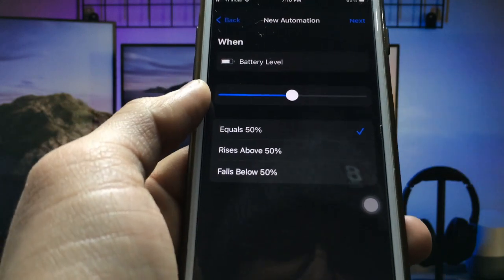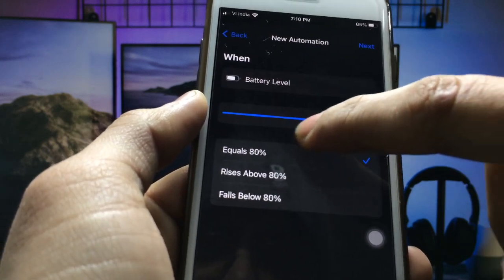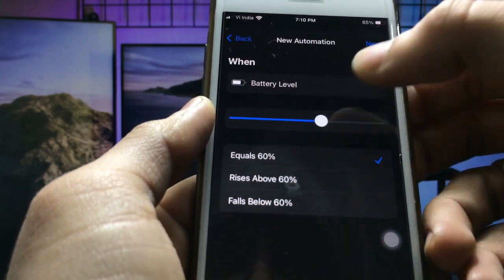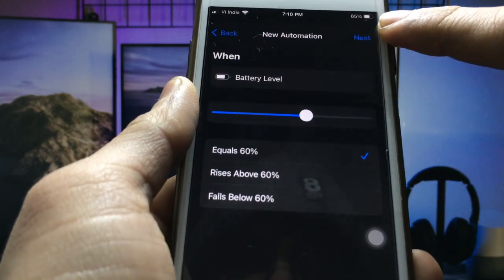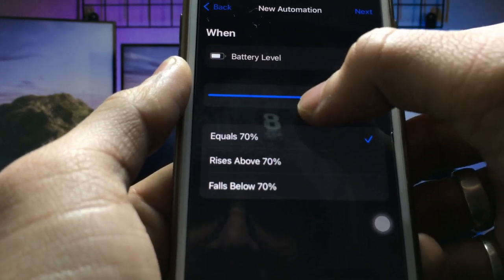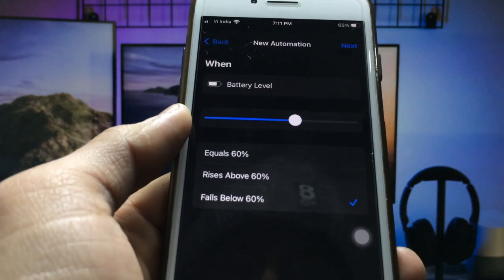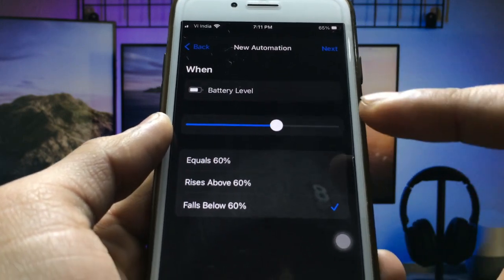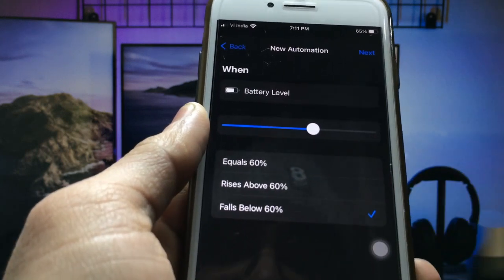Here you will see different battery level options you can choose from. Use the slider — sliding left or right — to choose any percentage at which your iPhone will automatically enable low power mode. For example, my iPhone is currently at 65%, so I select 65 or 60. When my iPhone reaches 59%, it will automatically enable low power mode.